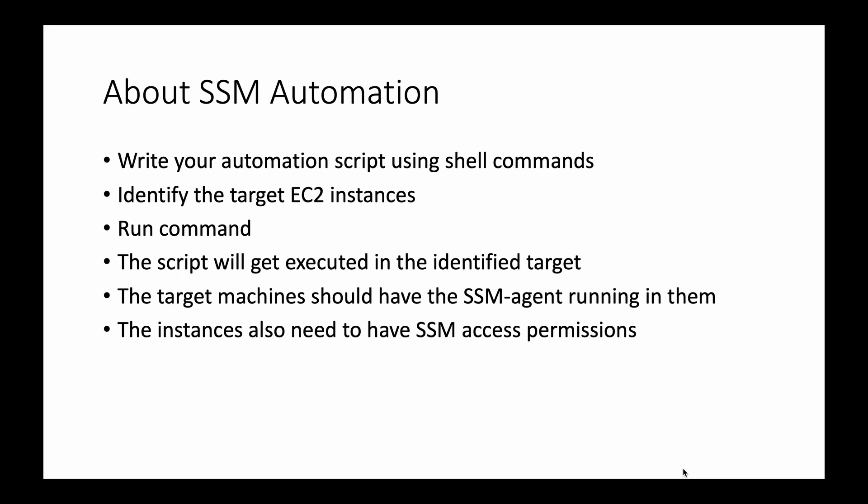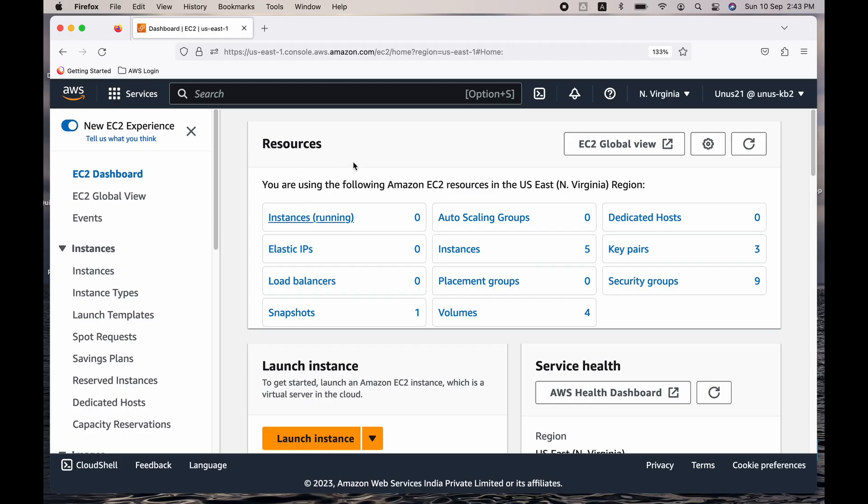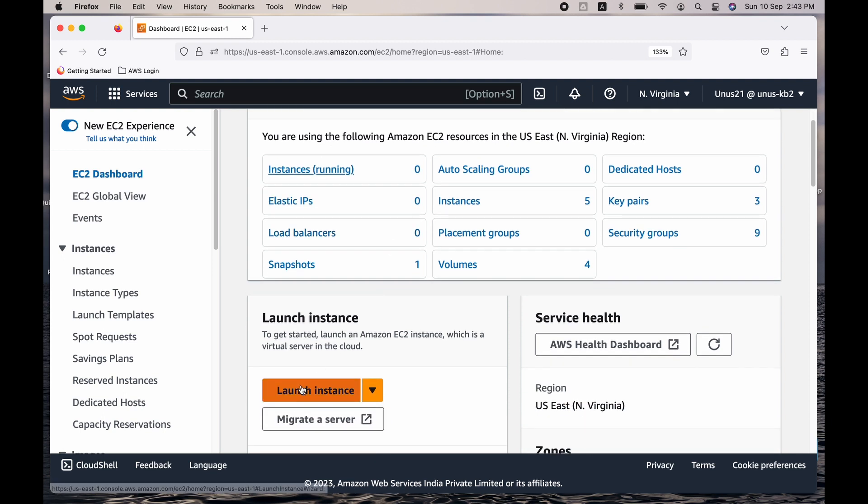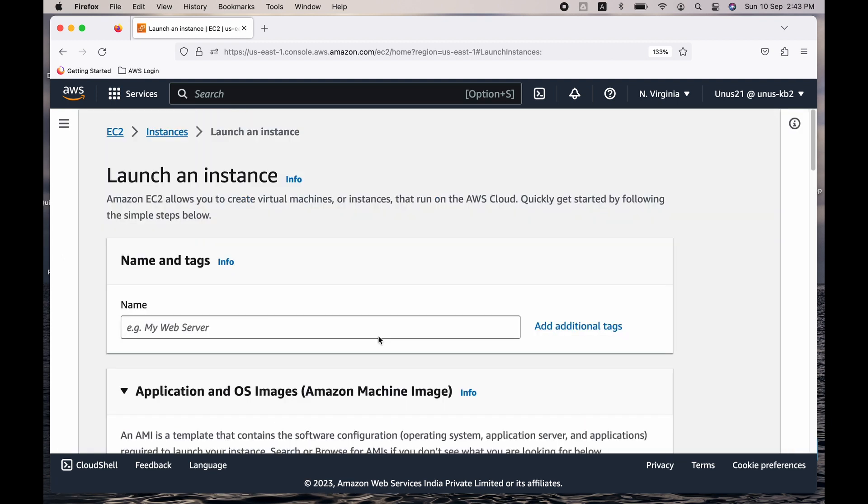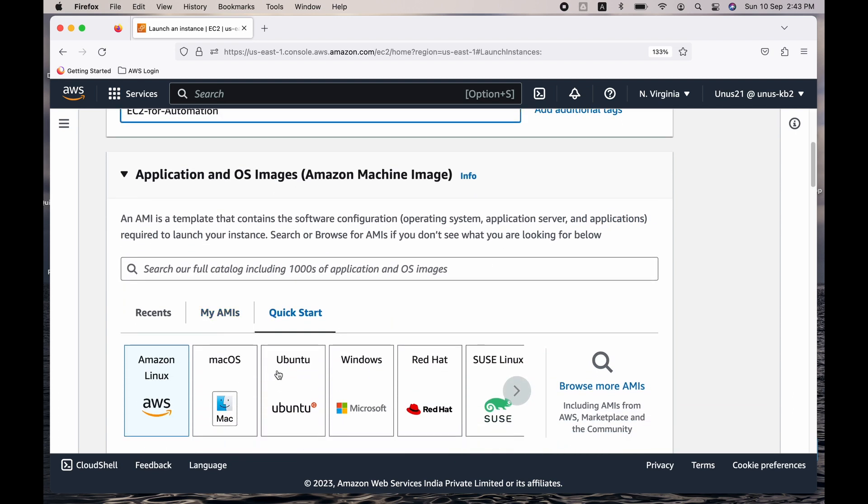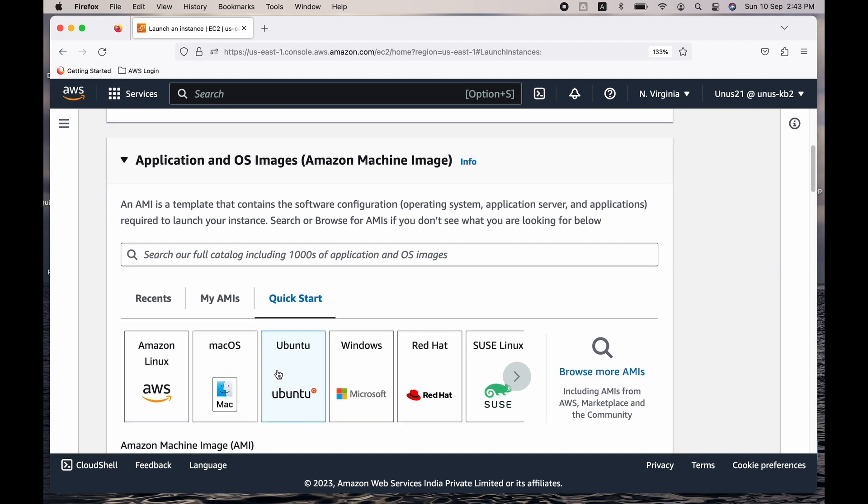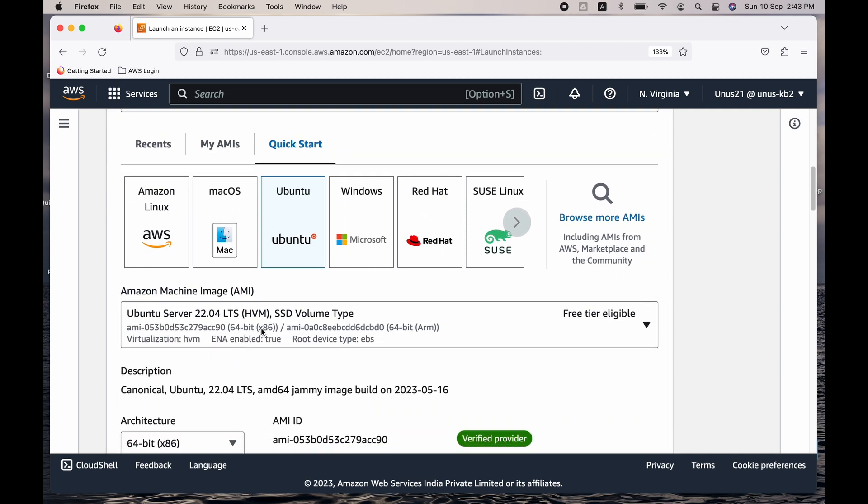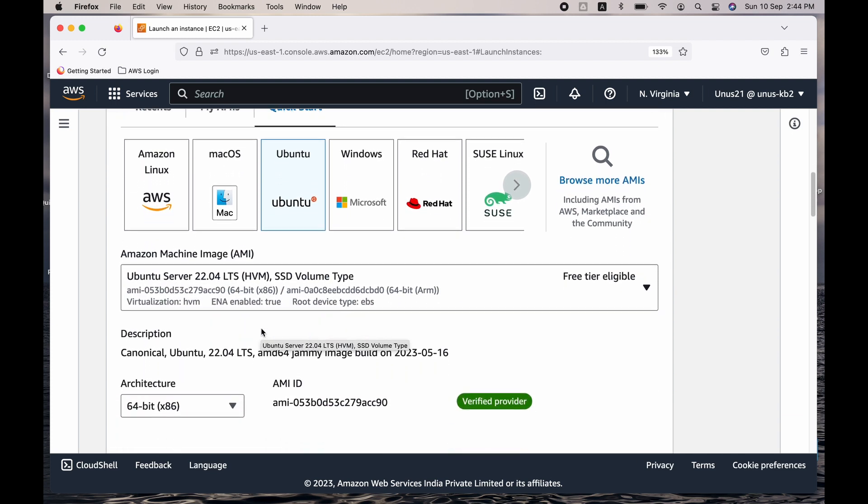So now let us go to the console and then launch an EC2, and we will ensure that that EC2 has the SSM agent running and it has the appropriate role attached. Let us begin. So we are in EC2 dashboard, the console. Let me launch an Ubuntu instance. Click on launch instance. I will call it EC2 for automation. Come down, select Ubuntu and the latest version of Ubuntu AMI is fine.